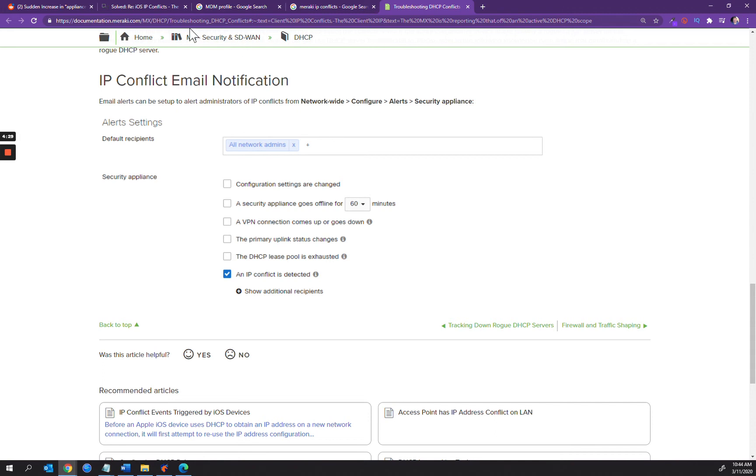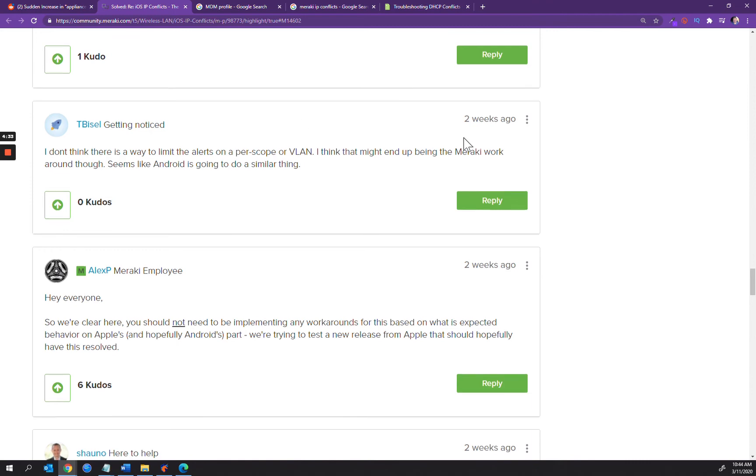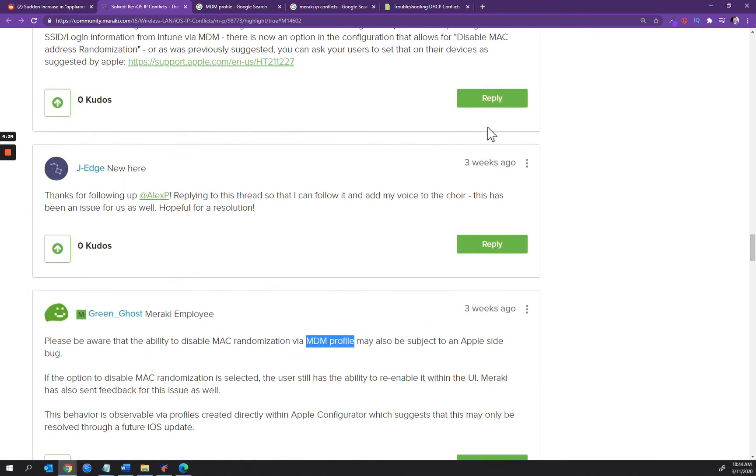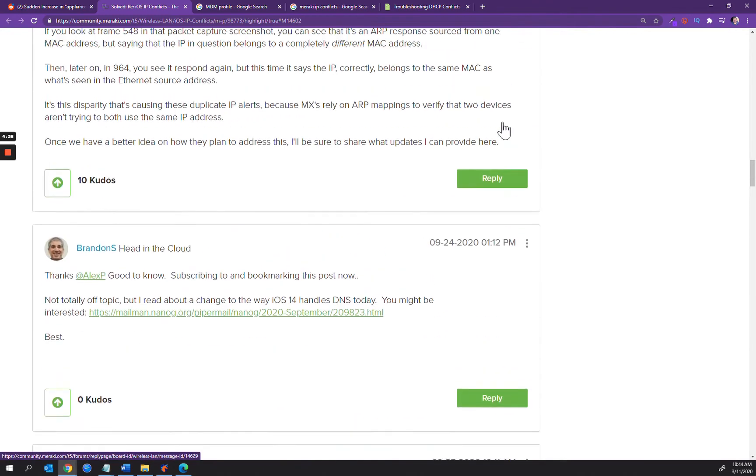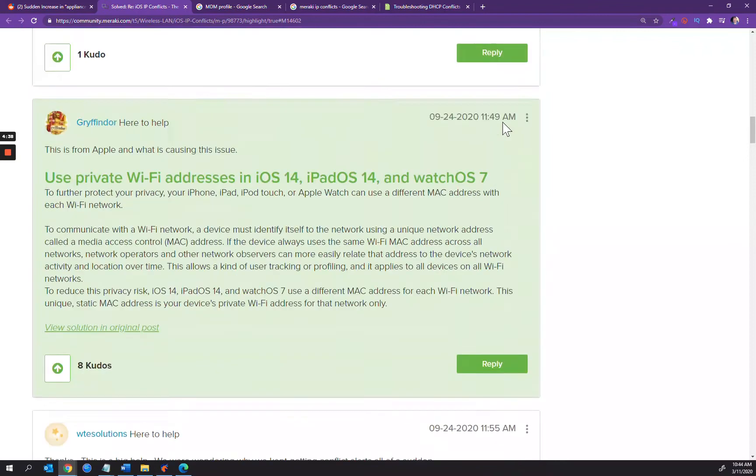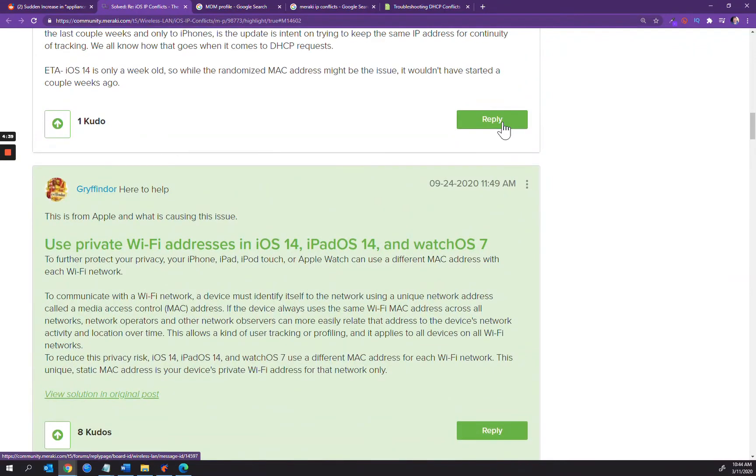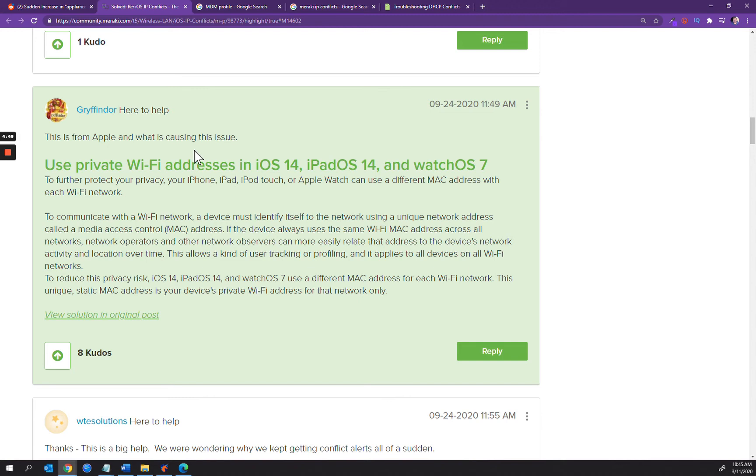Just got to monitor it and stay on top of the Meraki support portal, community.meraki.com. If you come in here, there's a whole lot of different feedback from people that are having the same kind of problem. What they're saying from Apple is that the use of private Wi-Fi addresses in iOS 14, iPad OS 14, and watch OS 7 is what the problem is.